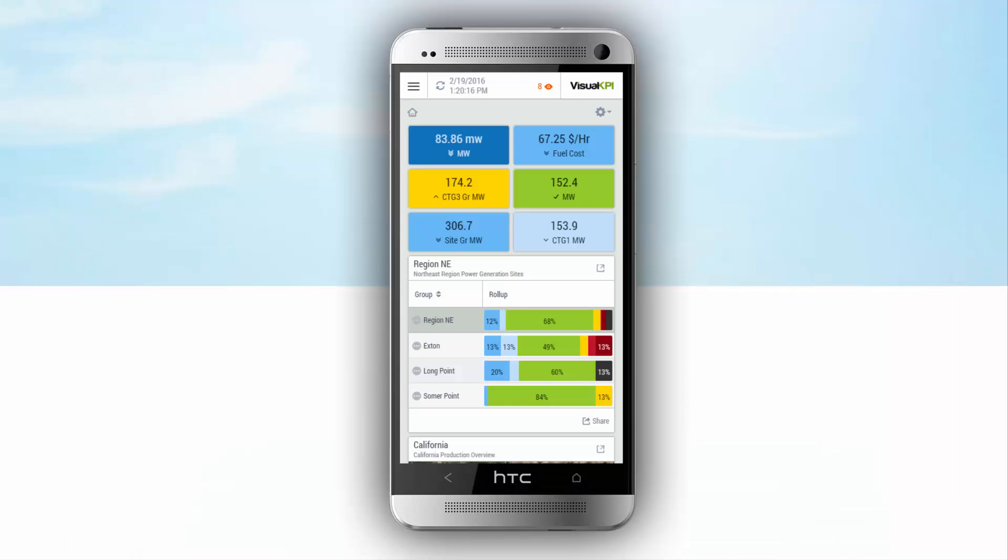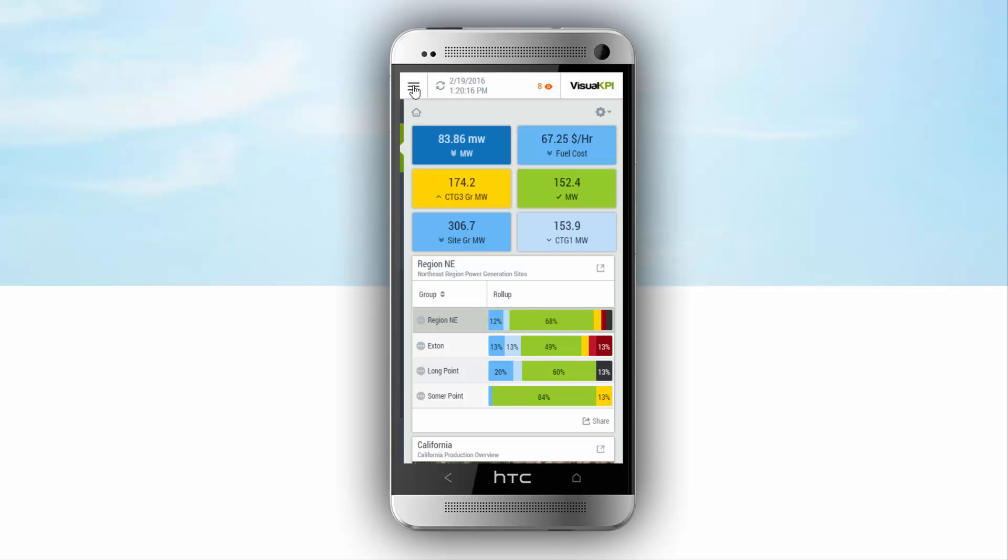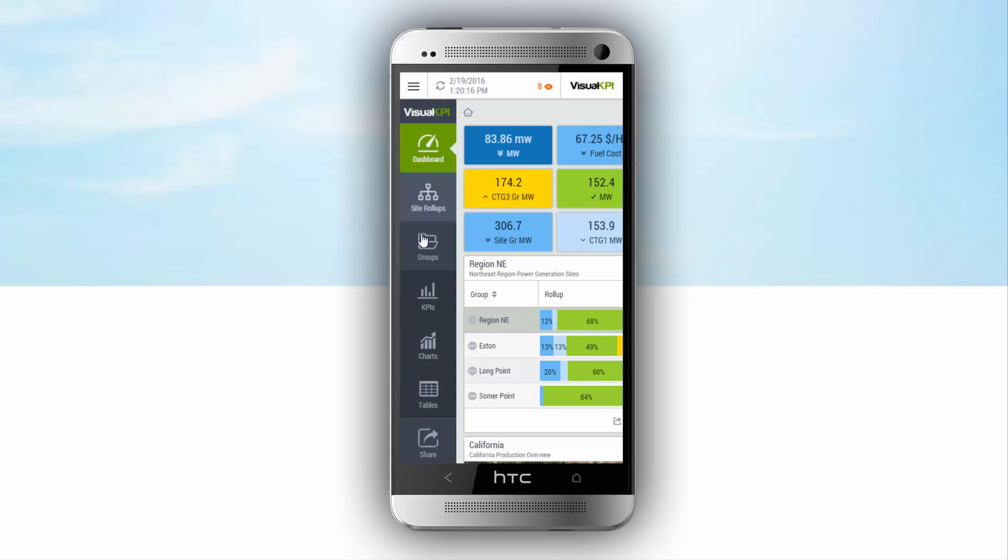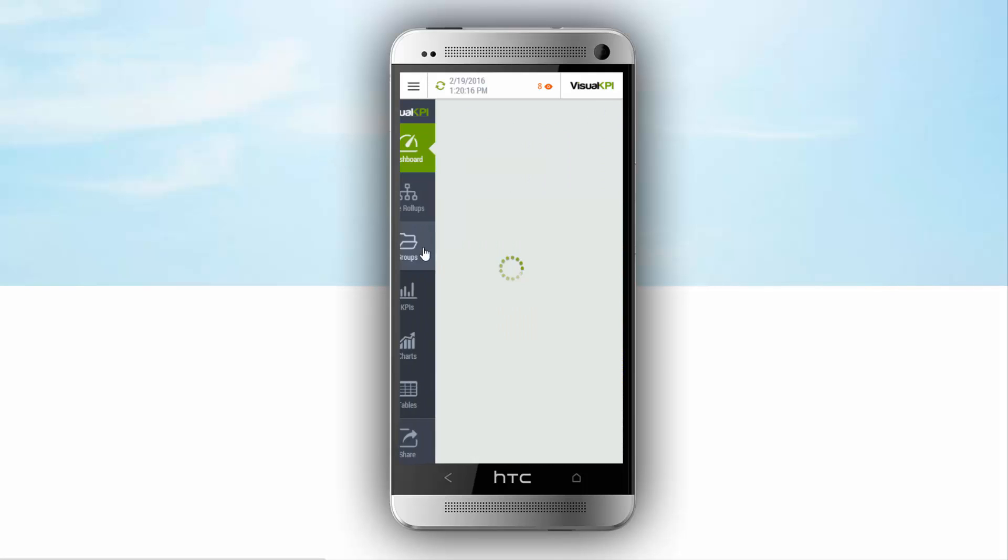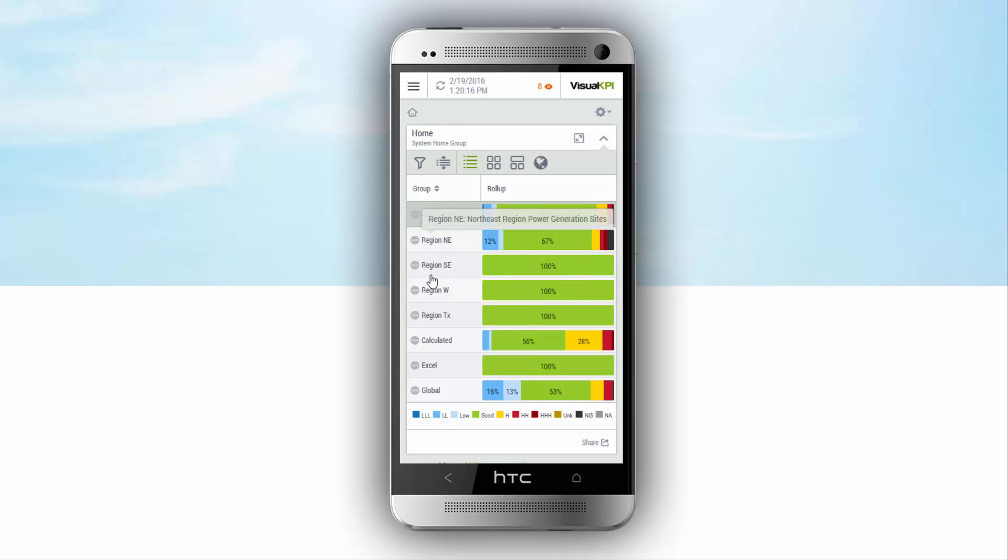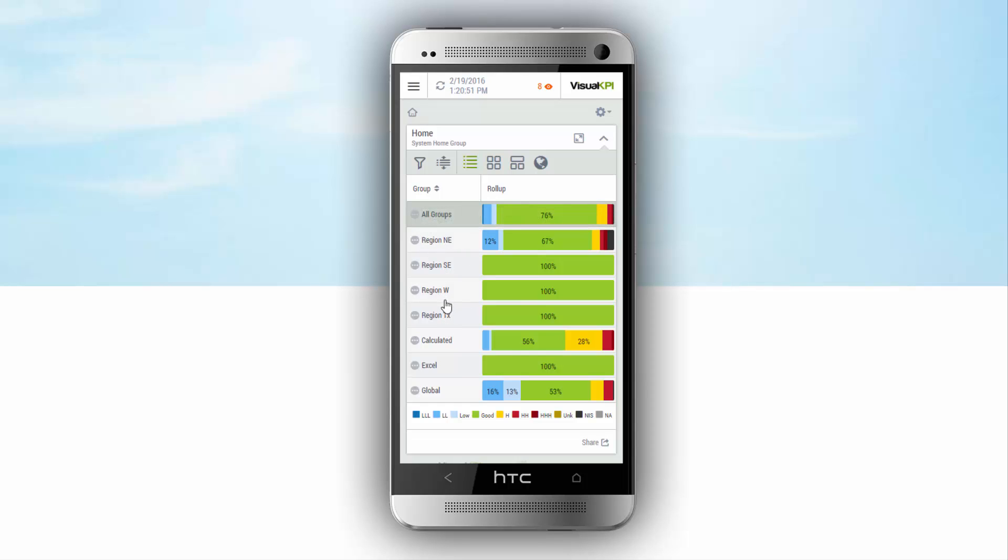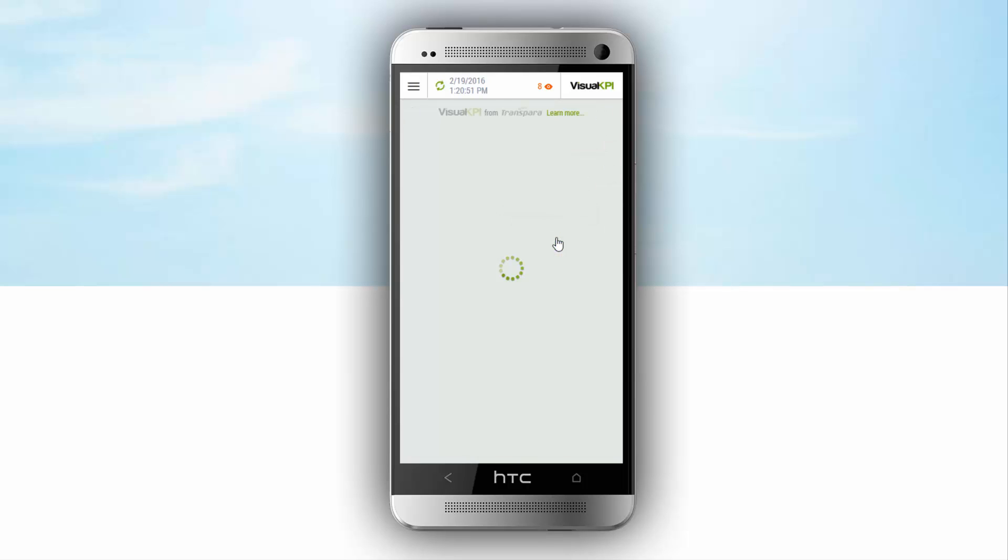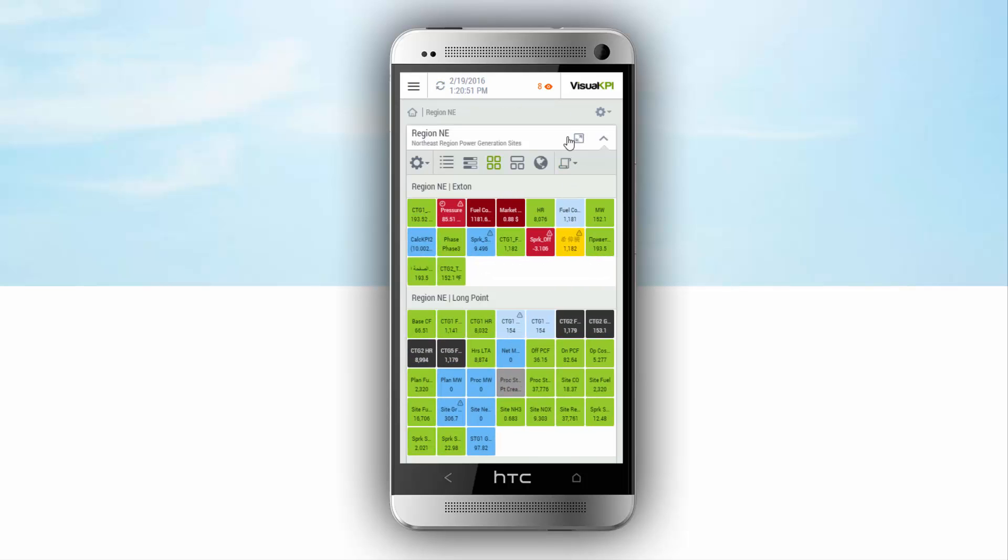This next example is a power generation company. And I'll do this one on the mobile phone so you can see what it looks like on a smaller screen. In this case, I'm going to look in and look at their groups and drill through their hierarchy. In this case, you can see immediately at the very top level across their regions, they can see they have problems in region northeast. And rather than click in by name here, I'm going to click right on the bar and get a KPI map view.